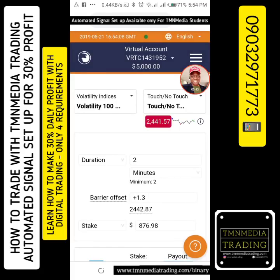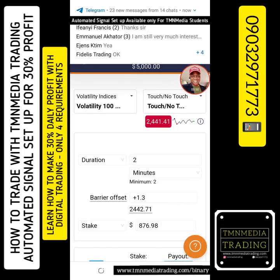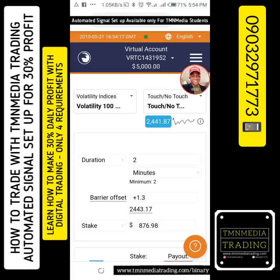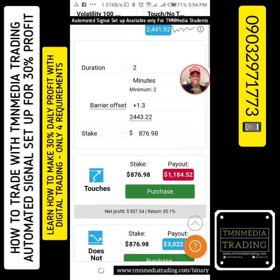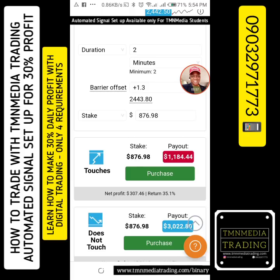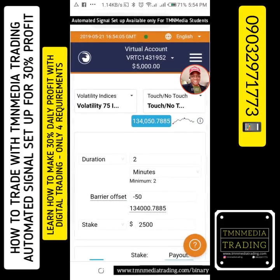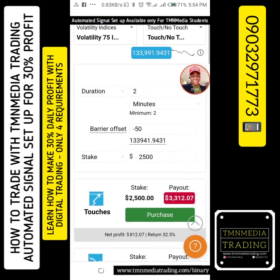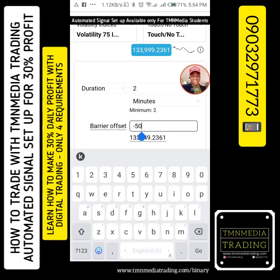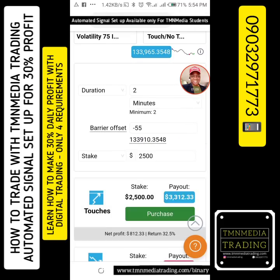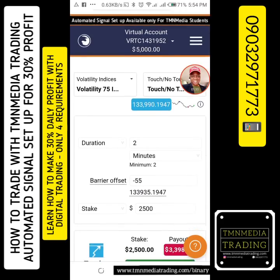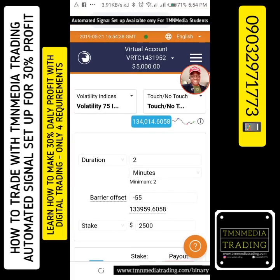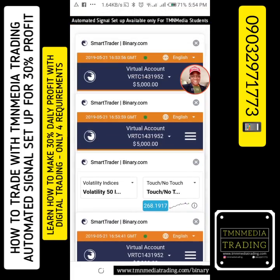You're going to be seeing the signals as they drop — they're going to be showing up here and I'm going to be trading them for 35%. I've already set all to 35%. All I need to do is change the direction, plus or minus, and then we are good to go.